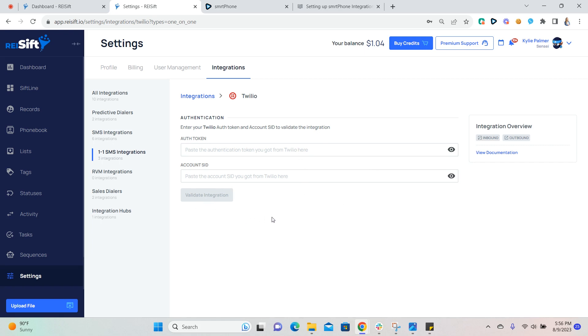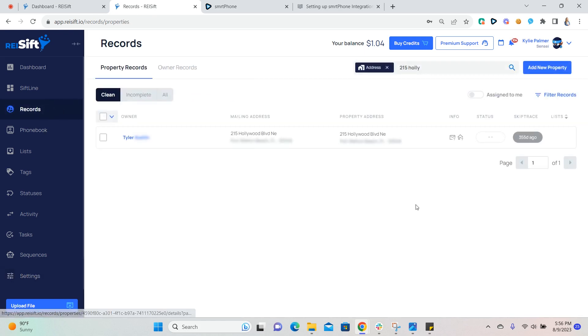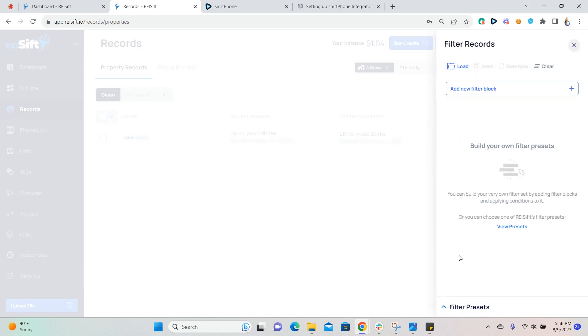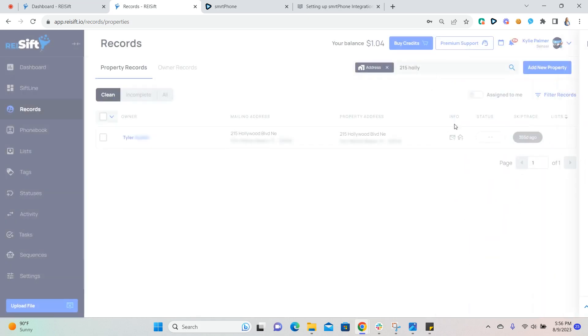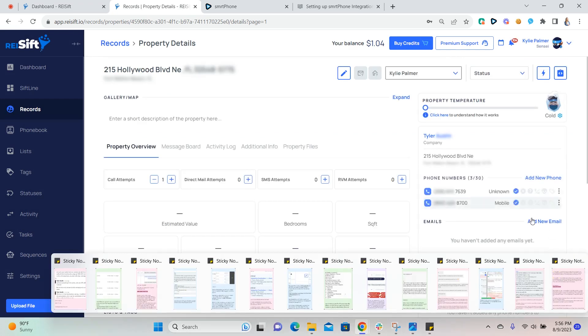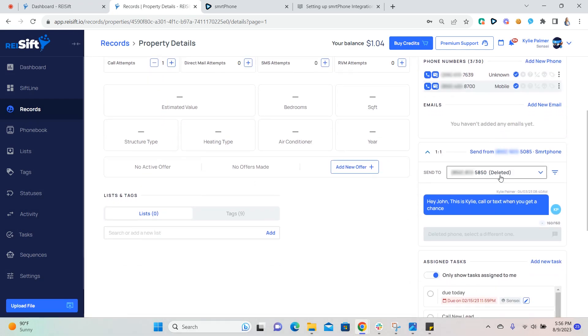When you're ready to send SMS, you'll navigate to the records page, filter for the records that you want to send SMS to, open the record, and the phone numbers that are listed here are going to be pulling from the integration.